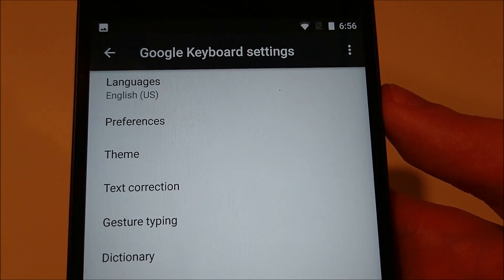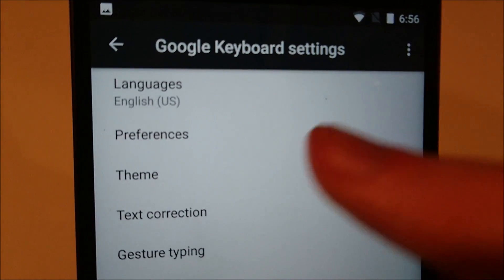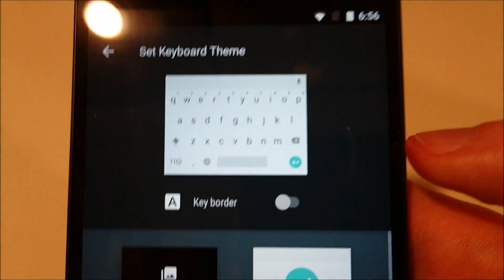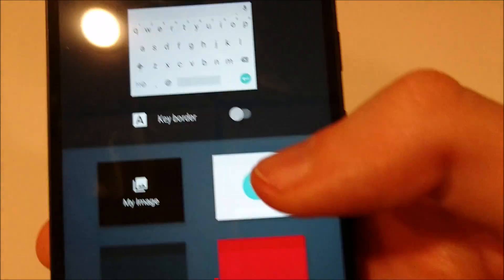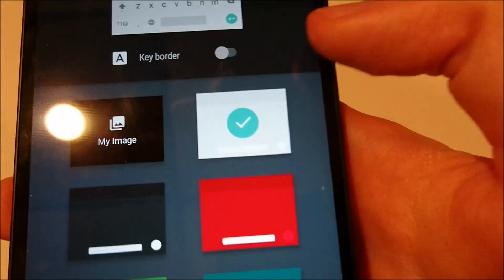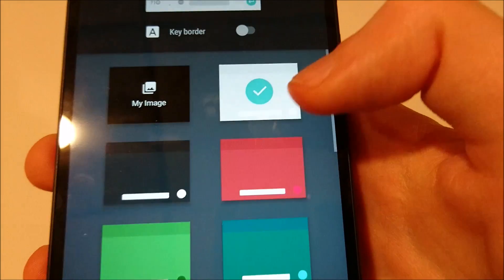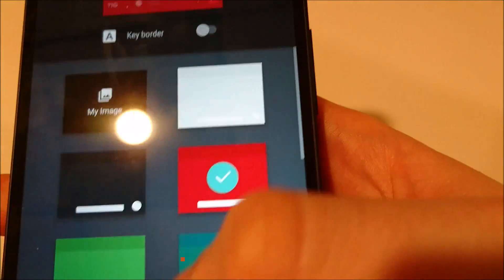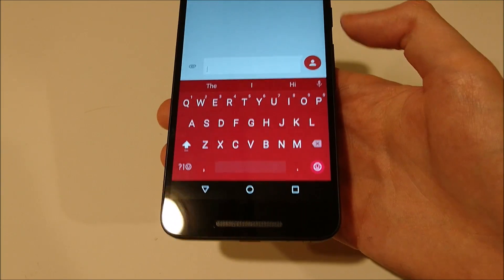For those of you who use the default Google keyboard, there's now a lot of themes. You can change the color, you can put your own image in there if you want. So I'll change it to red for now. Here's a look at that red keyboard I just applied.